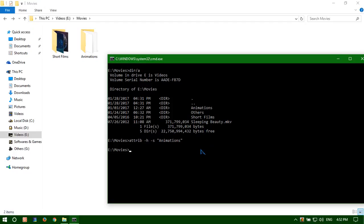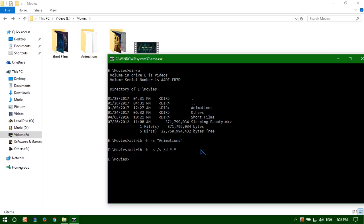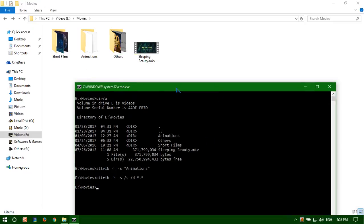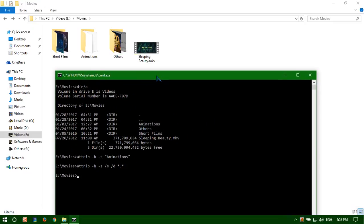Or if you want to get back all the hidden files and folders all together, then type this particular command: attribute minus h minus s, then slash s slash d, star dot star, enter.